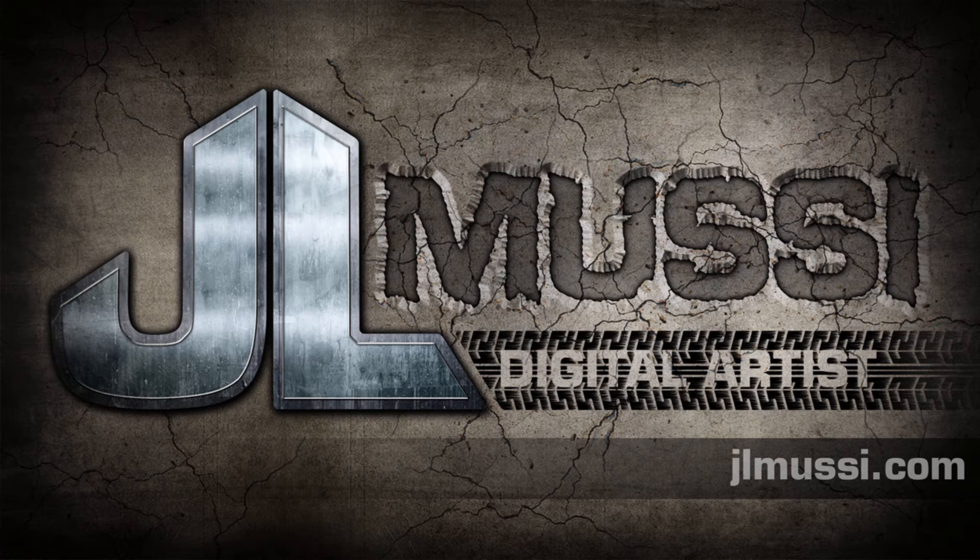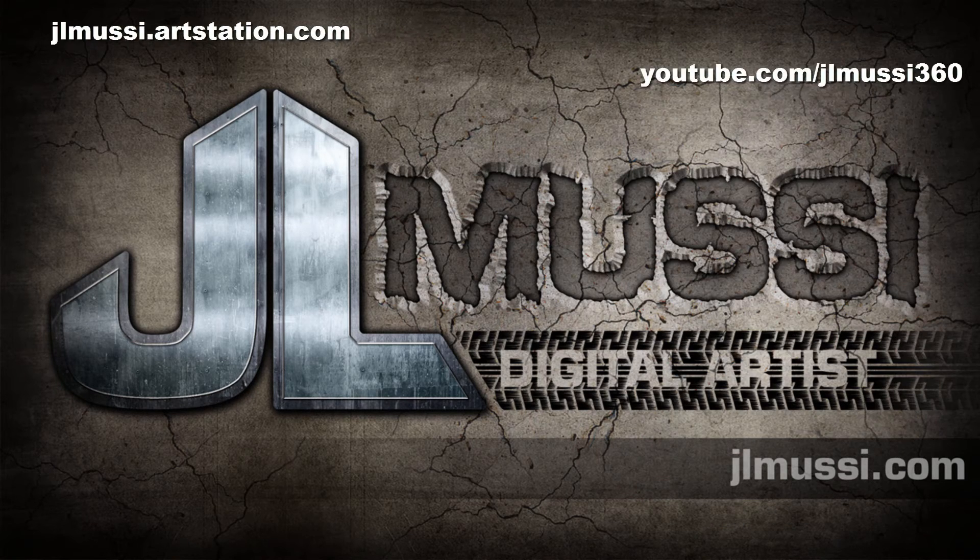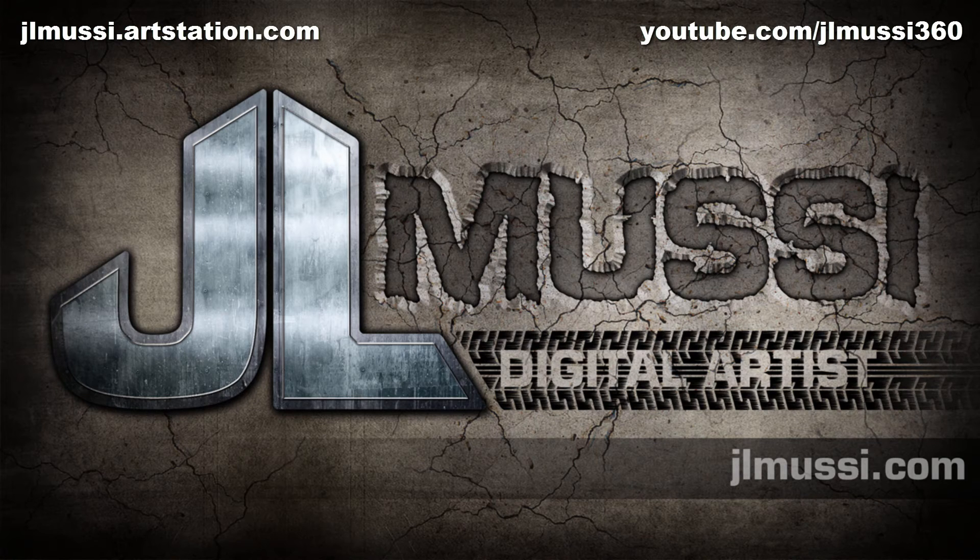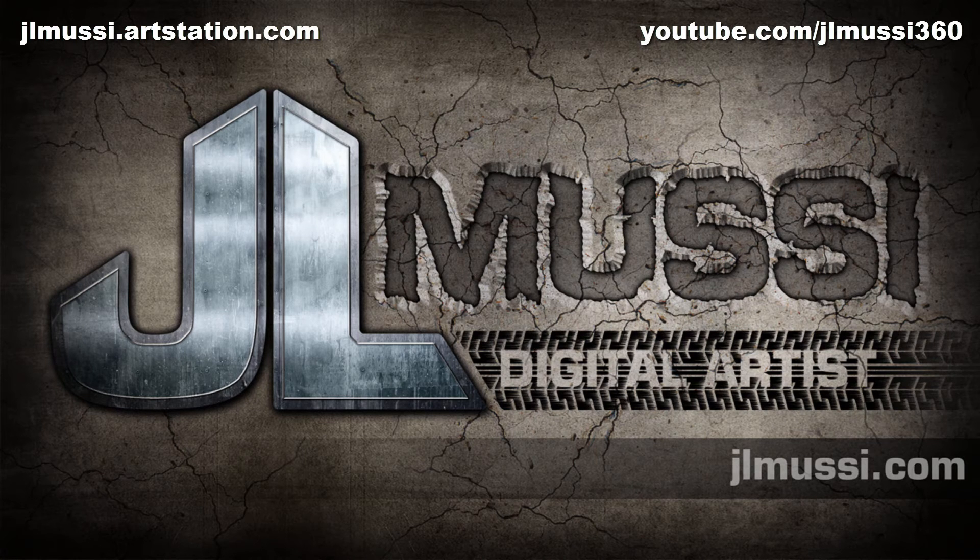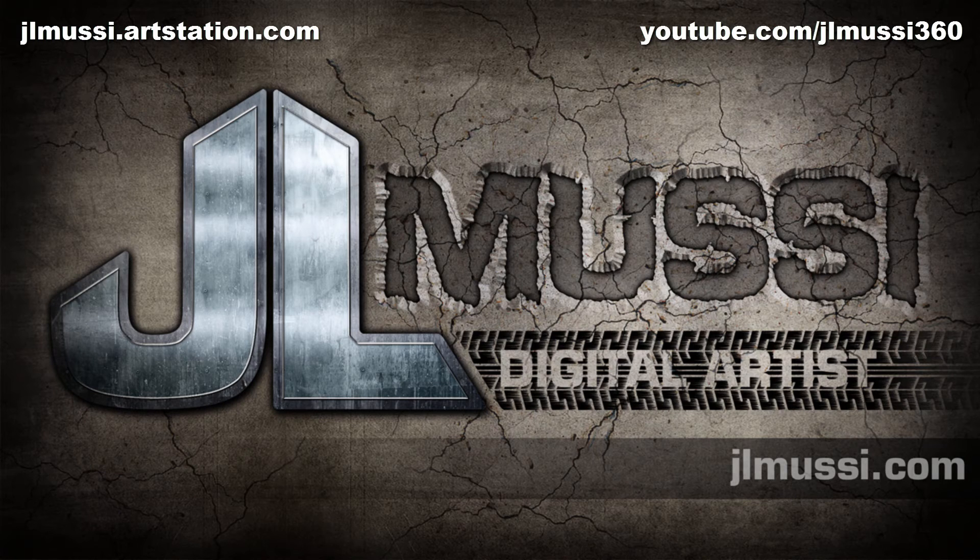You can catch me on my website, my ArtStation account, and on my YouTube channel. If you have any ideas for upcoming videos or any other topics that you would like me to cover, just let me know. Thanks for watching, and happy modeling!